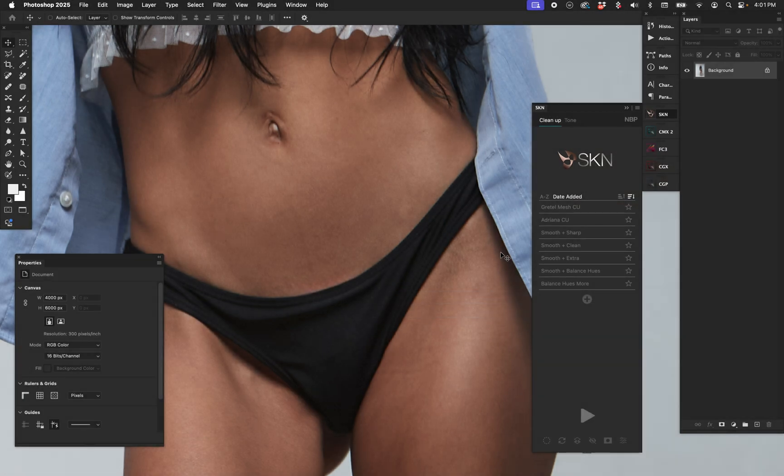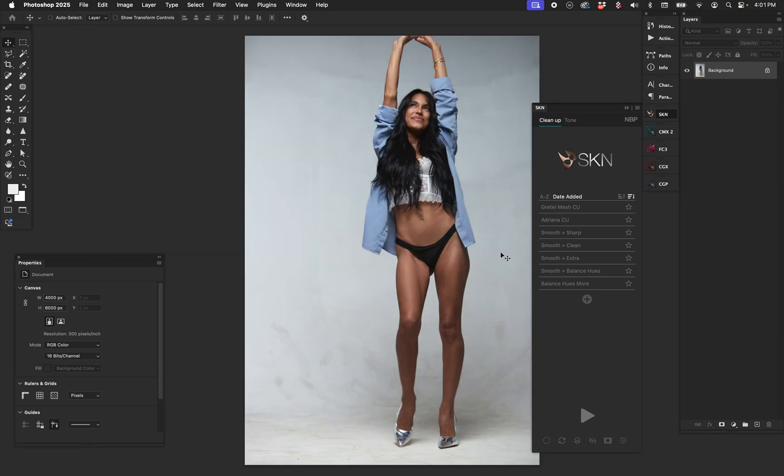Okay, we're back with another SKN demo. YouTube, I really hope you don't delete this one. The last one you left up and we want to leave this one up because we want to showcase what it's like to run SKN for body skin.